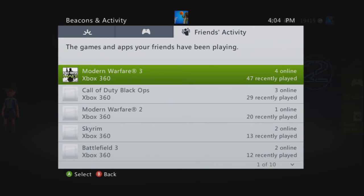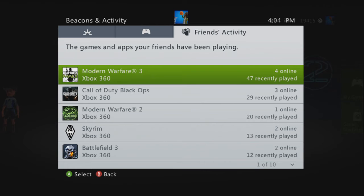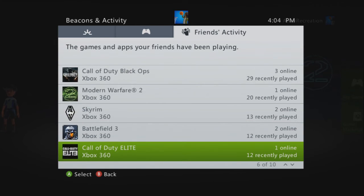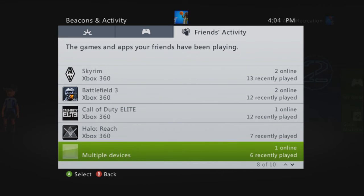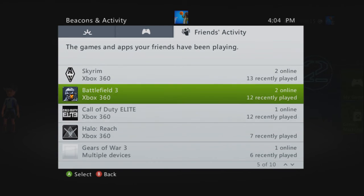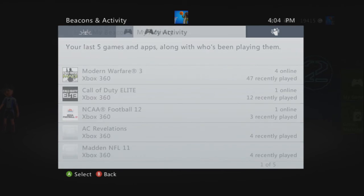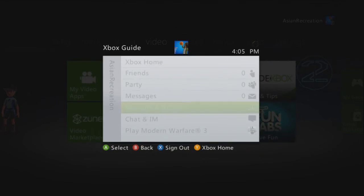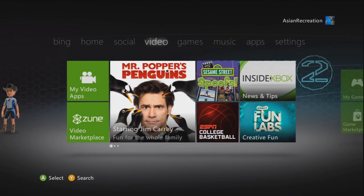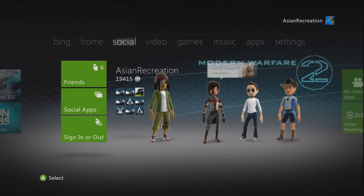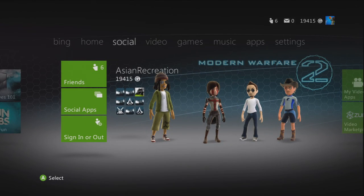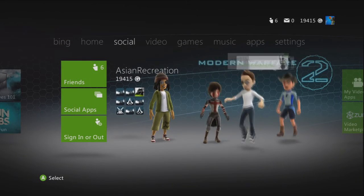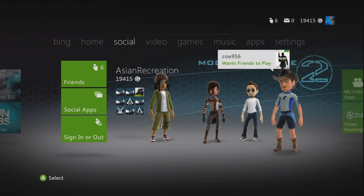And there you go. What my friends played recently. And here are my beacons, tell your xbox and facebook friends that you want them to play with you. For example, my friend is currently doing it right now. This guy named Koei wants friends to play. If you set beacons it will show up.